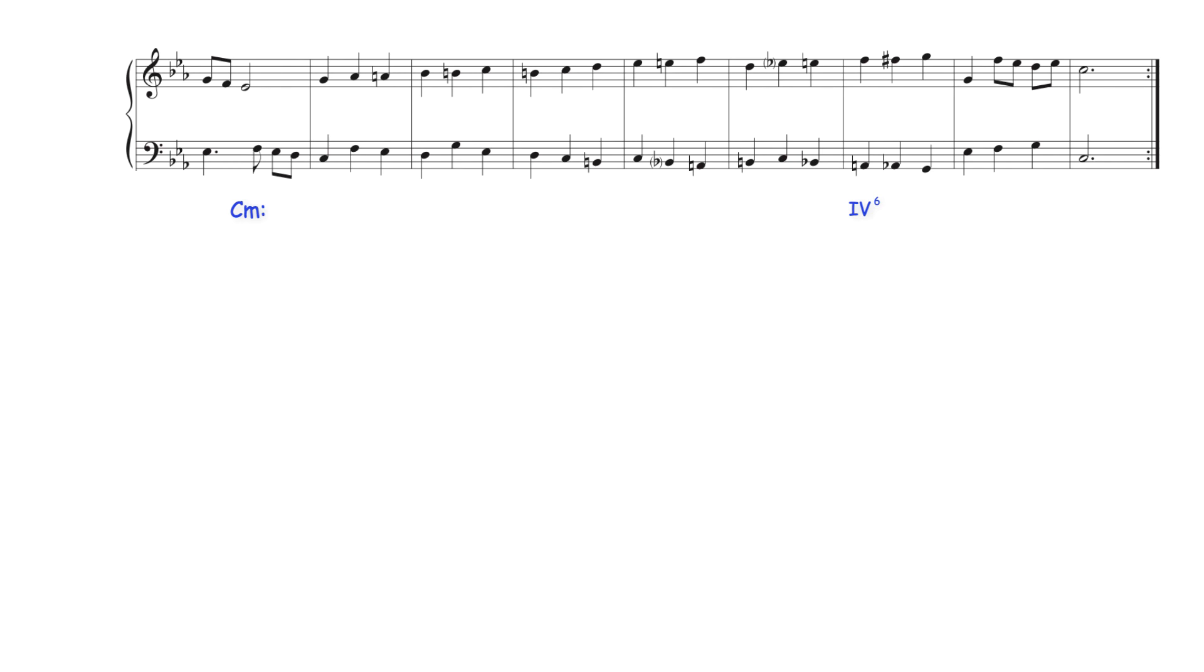Major subdominant harmony then moves through an augmented sixth chord to dominant and tonic harmony. The work then concludes with a cadence in C minor.